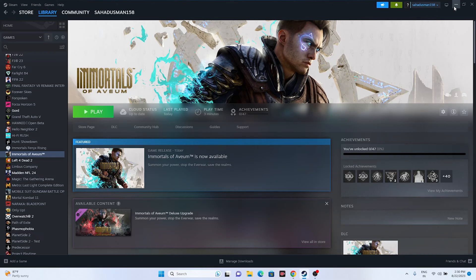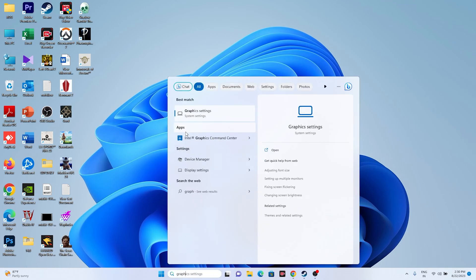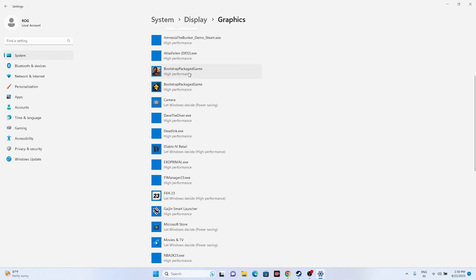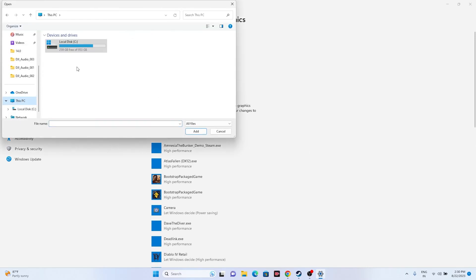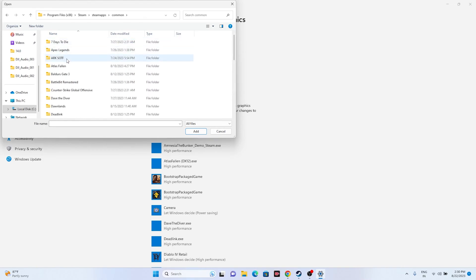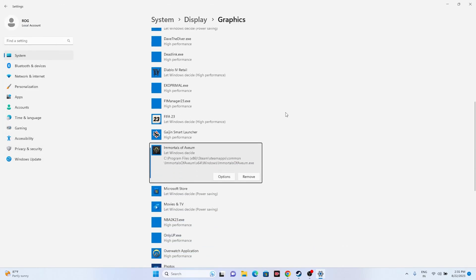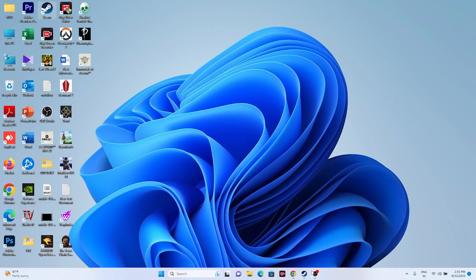Next, make sure the game runs on your dedicated graphics card. Search for Graphics Settings, click Browse, then navigate to This PC > Local Disc C > Program Files x86 > Steam > SteamApps > Common > Immortals of Avium, select the x64 executable, and click Add. Then click Options on the game entry and change it from 'Let Windows Decide' to 'High Performance'. Click Save.